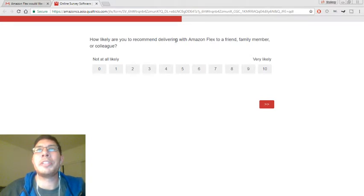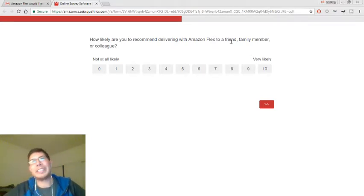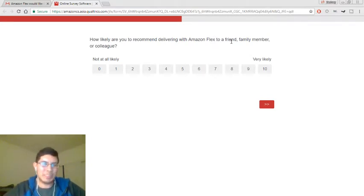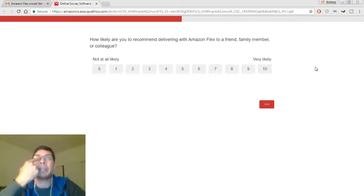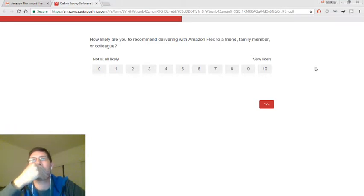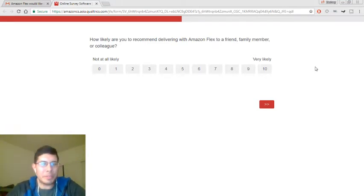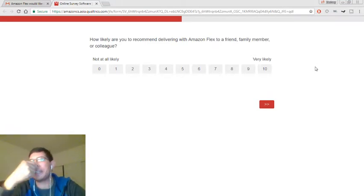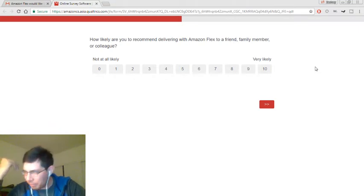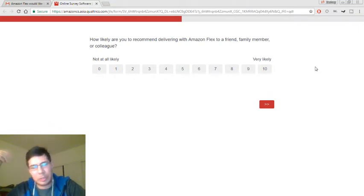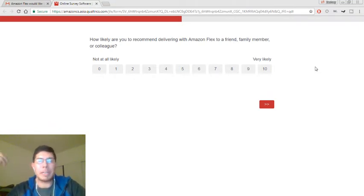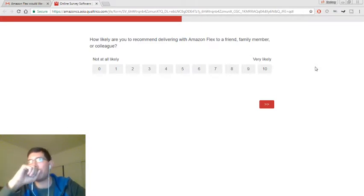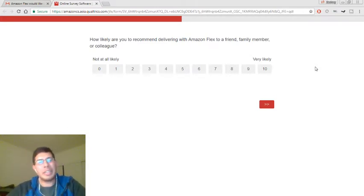How likely are you to recommend delivering with Amazon Flex to a friend, family member, colleague? Do I really need that competition? It would really honestly depend on their situation, right? Let's just say, you're looking to earn some extra money, but not just some extra side money, but nothing crazy. Yeah. For that person, I would probably say, yeah, this is something you might want to check out.